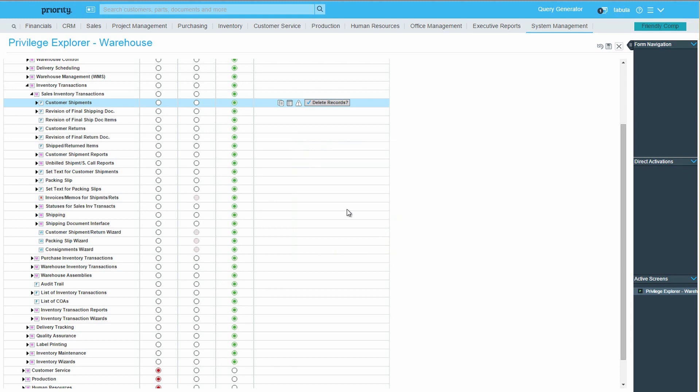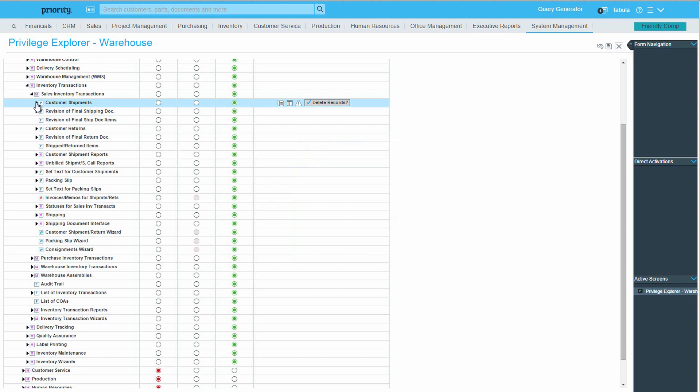As I mentioned before, beneath the customer shipments form are other entities, its sub-levels and direct activations. Defining privileges for these entities works exactly the same as in other areas of the Privilege Explorer. For example, if I want to prevent the warehouse staff from opening an invoice for shipping documents, I'll revoke access to the various Prepare Invoice direct activations.